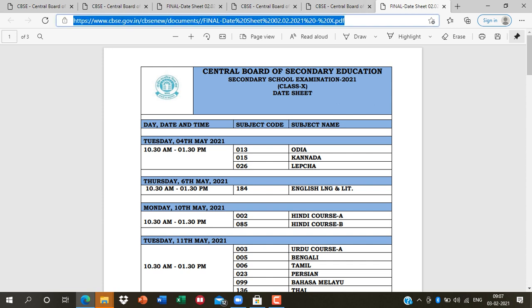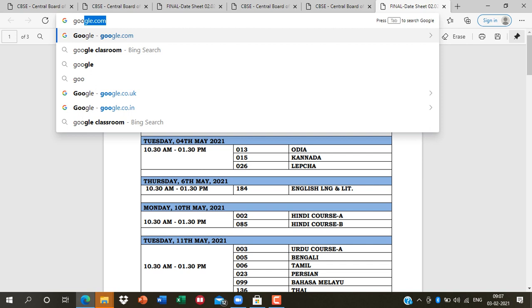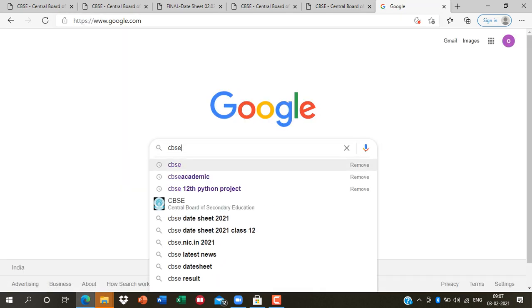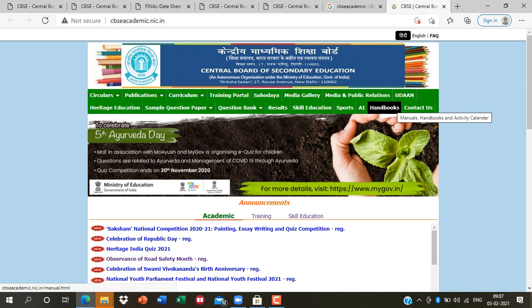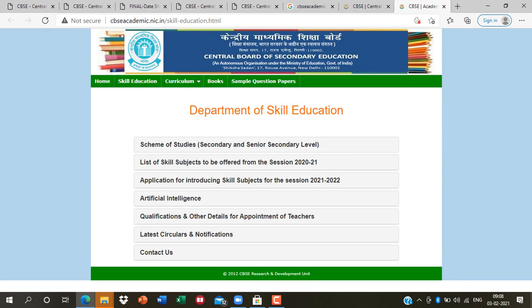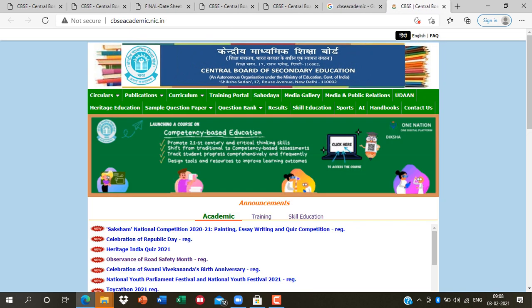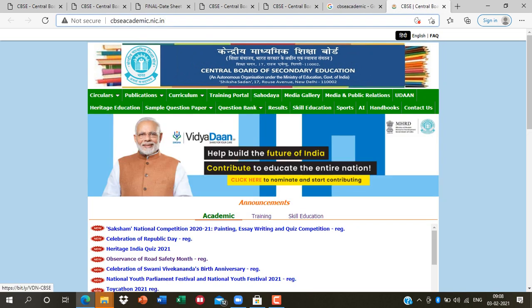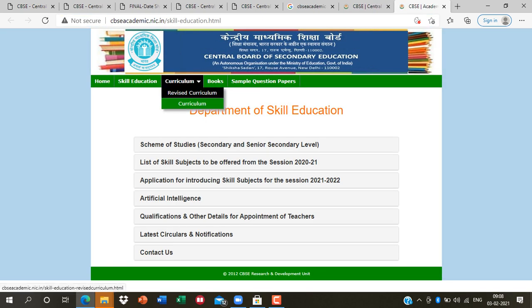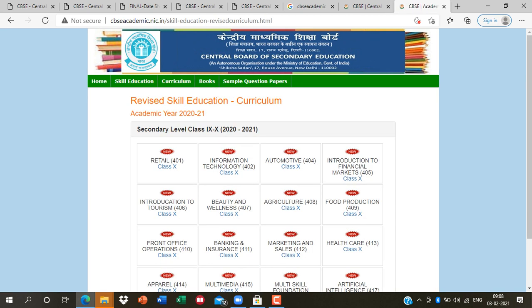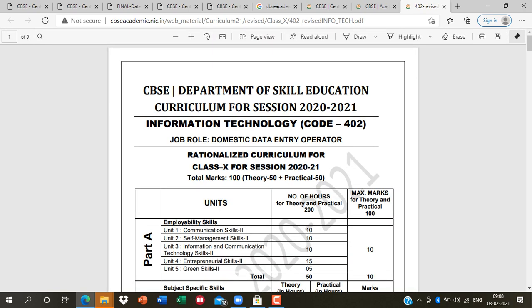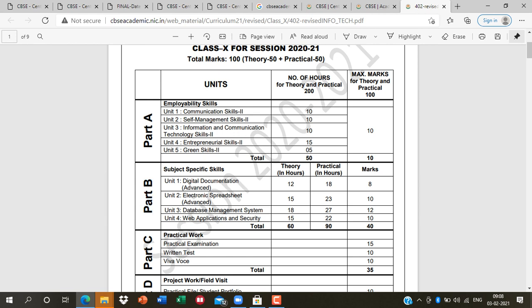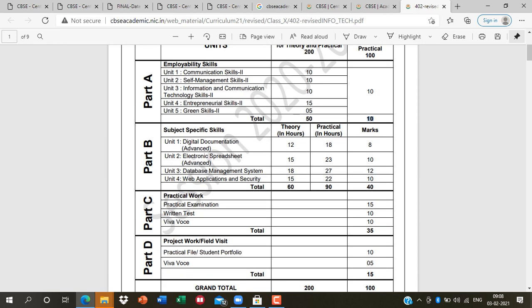For the pattern, search 'CBSE Academic' on Google or visit cbscacademic.nic.in. Go to the Skill Education tab. You can see the revised curriculum. Click on subject 402, then on 10th class. Part A is 10 marks and Part B is 40 marks. Part A has 5 units and Part B has 4 units. Both parts are combined in a single book.